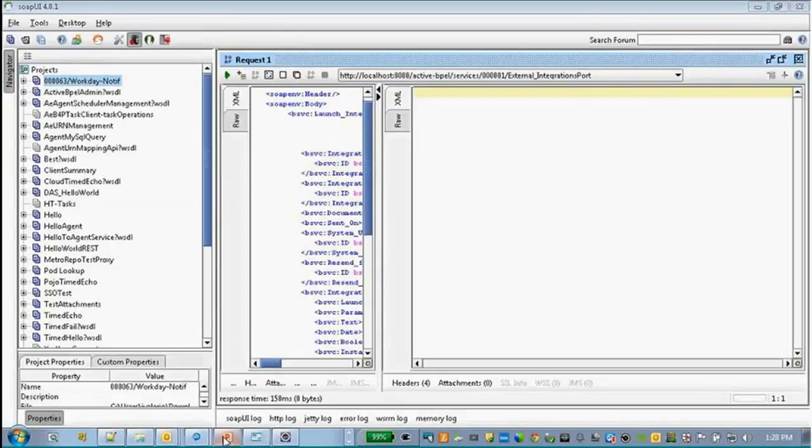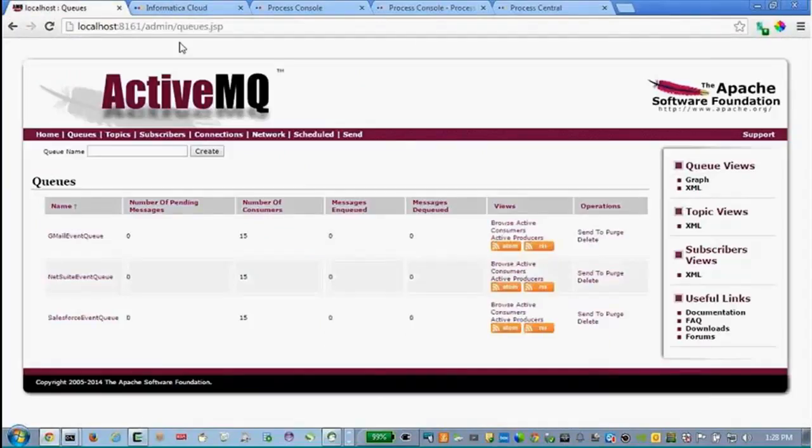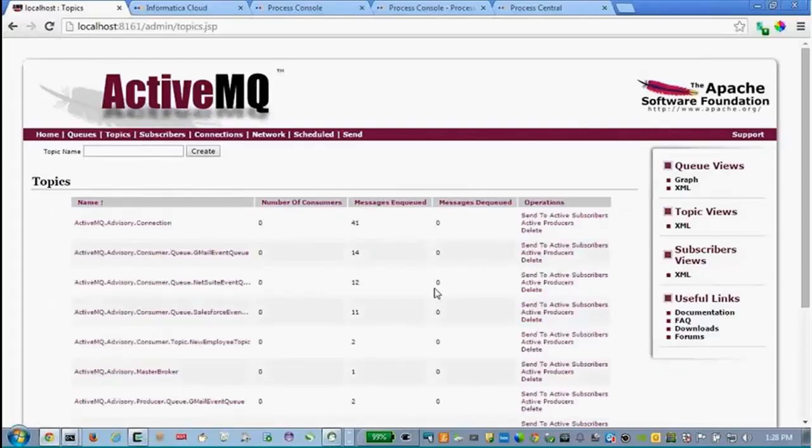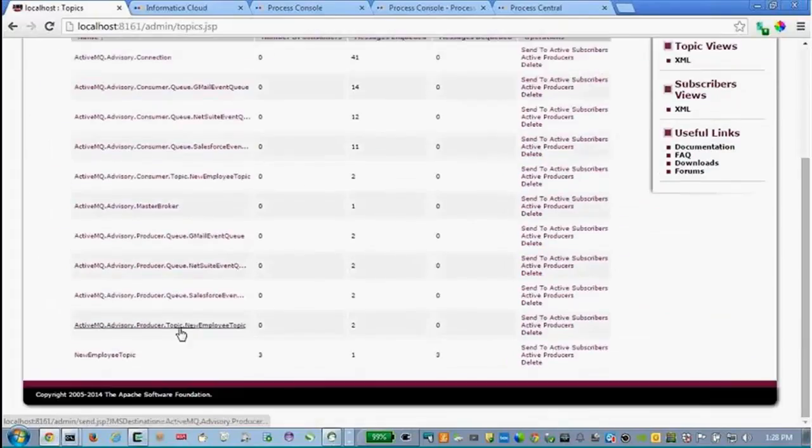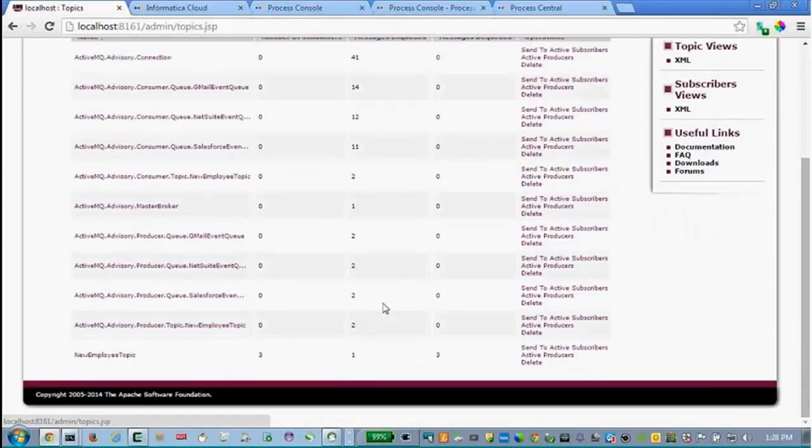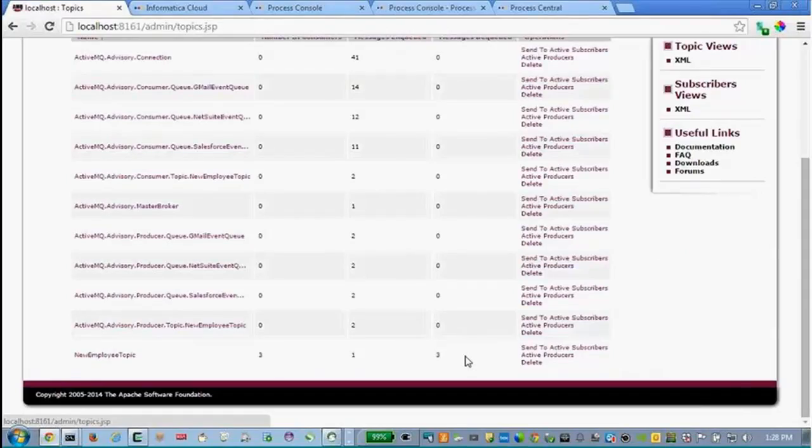And, oh, the one thing I didn't show is my queues. You'll notice when we started, I didn't have anything. So, on each of my queues, I had one enqueued, one dequeued. And then, if I go to my topics, down here is the one I'm working on, the new employee topic. You'll notice that one was enqueued and it was three times dequeued. It just shows the flow of everything through.